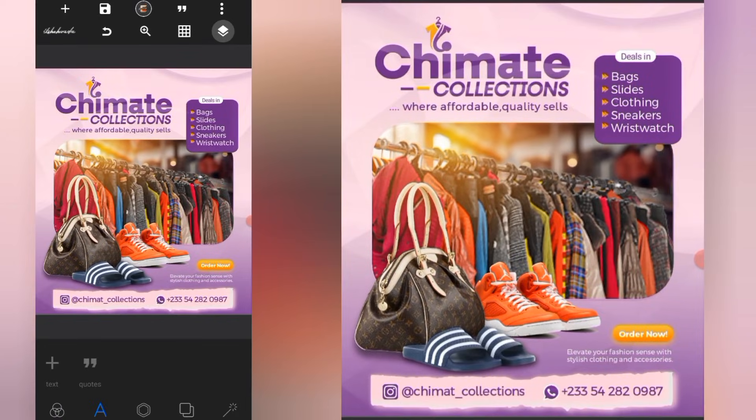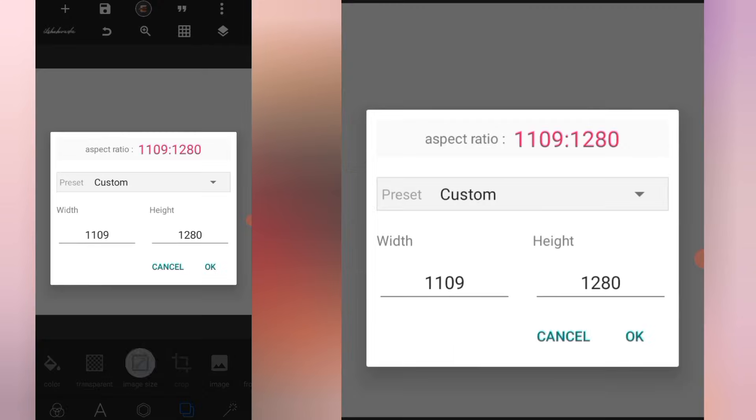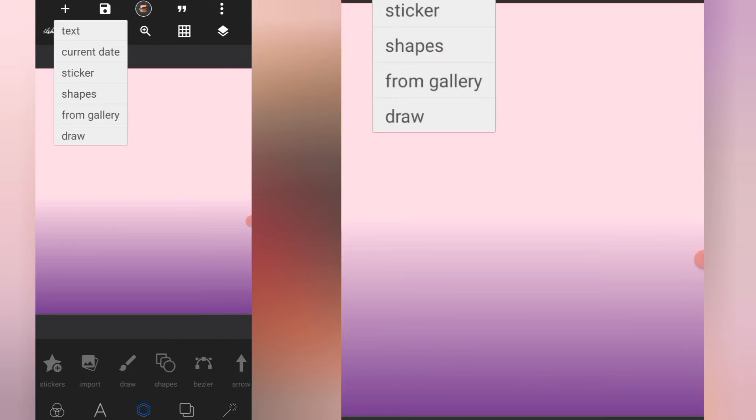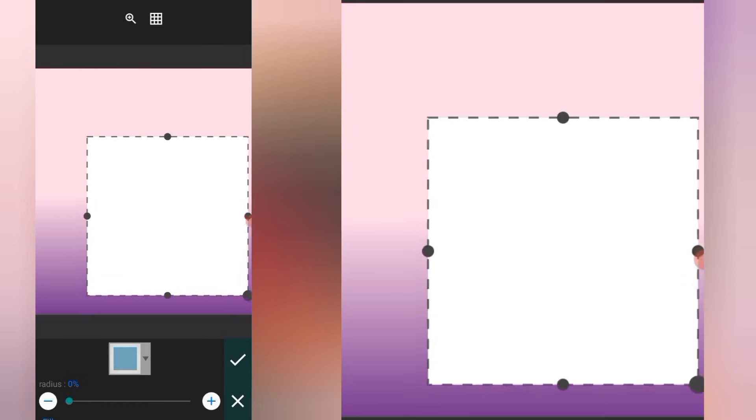So this is what we are going to be designing in Pixel Lab. I'm going to delete the image, and then this is the size that we are going to be using for this particular design. First of all, we're going to change this background color. So I have this gradient over here. I'll click on this plus icon and go for a shape. I will increase the size to fill the screen.